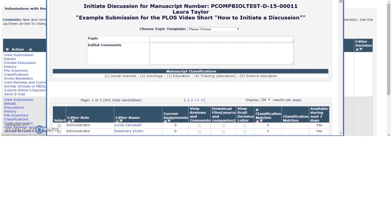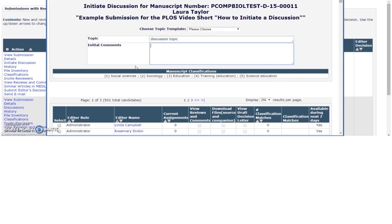This will open a pop-up window. First, enter your topic which is synonymous to the subject line of an email and then enter the body of your message in the field Initial Comments.